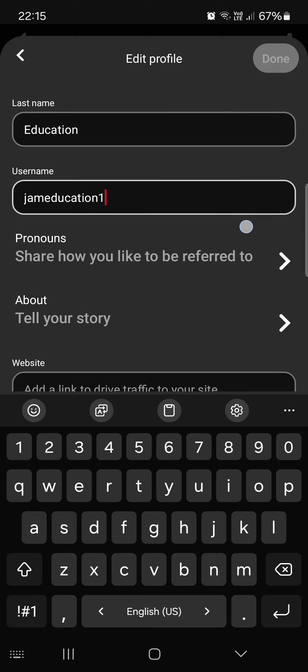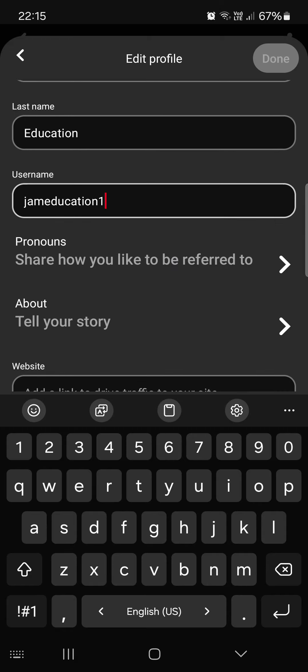You can change it however many times you want to.